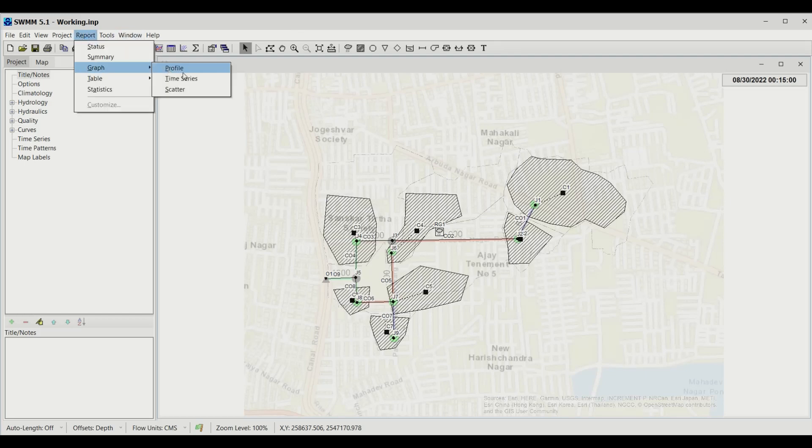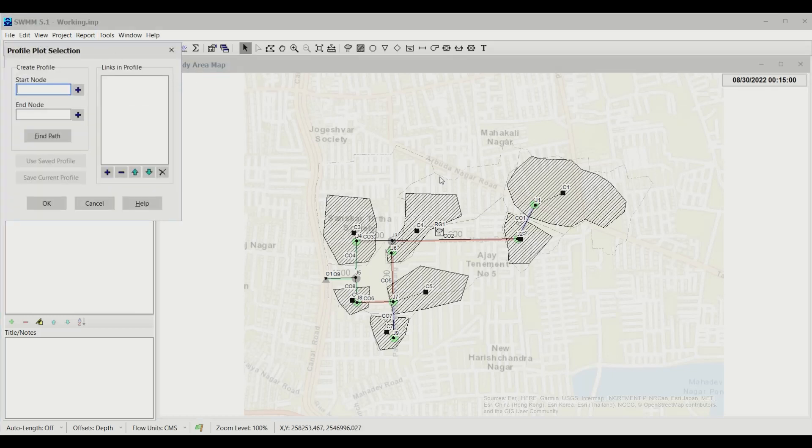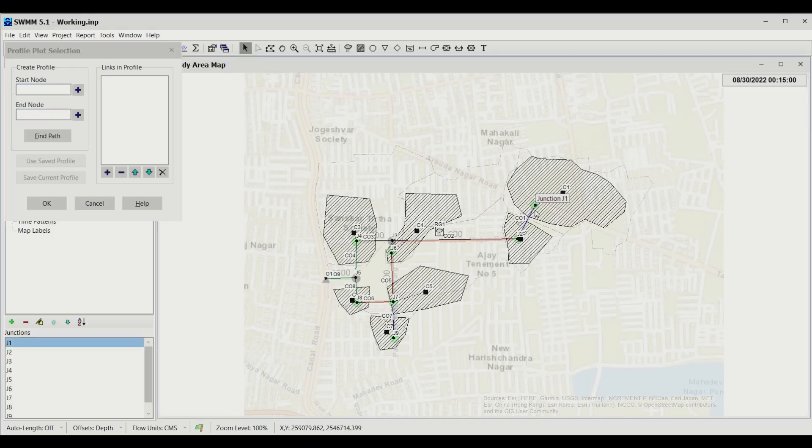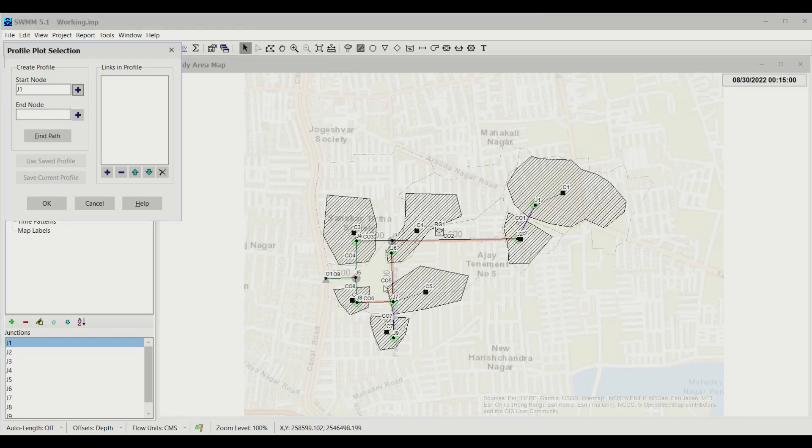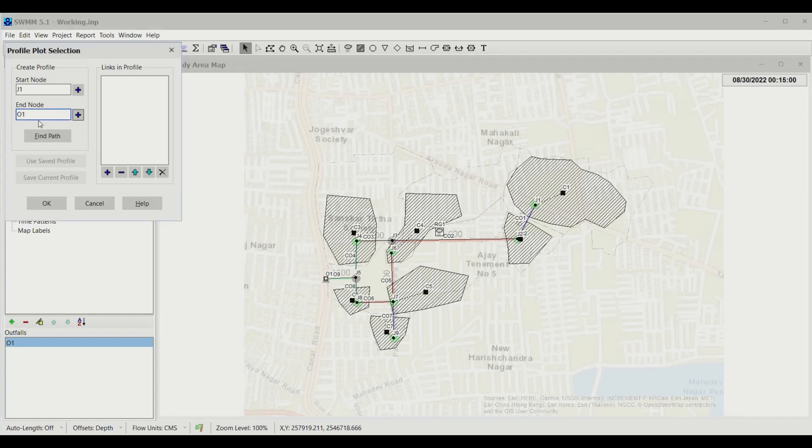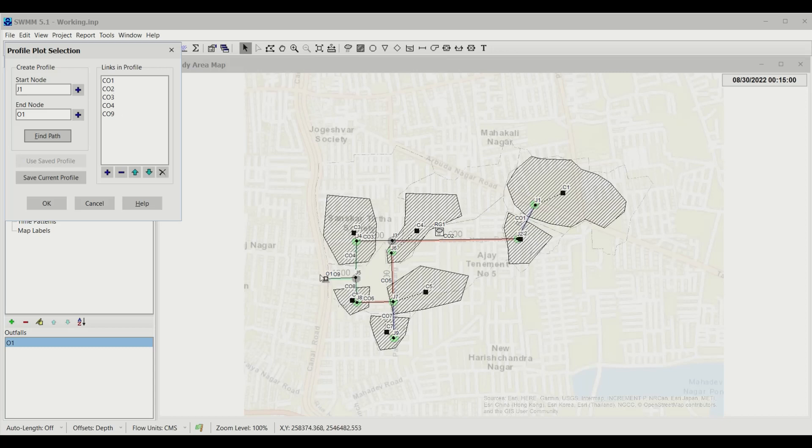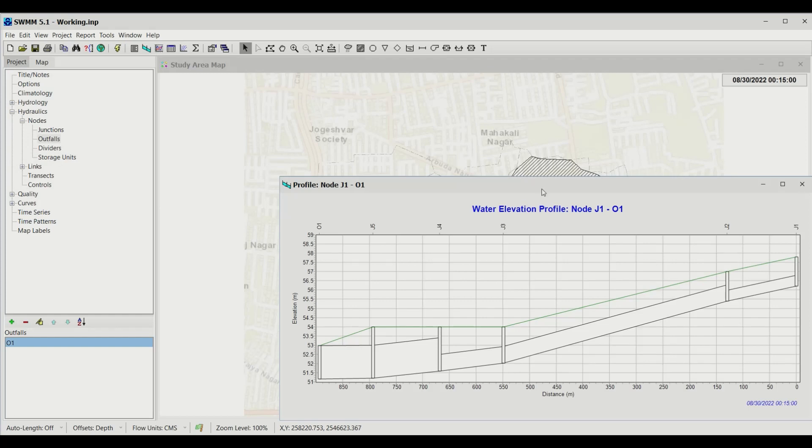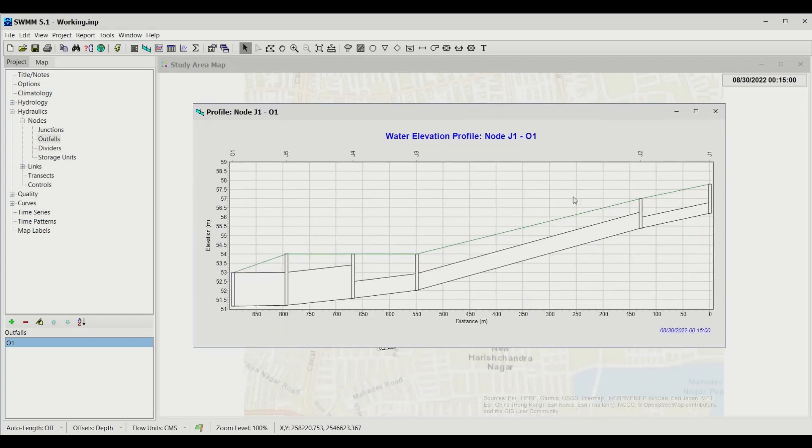We can also make certain graphs. I'll try with Profile first. Profile needs a start node and end node. I'll start with J1, left click, and add using this button. Similarly, the Outfall and add it as an end node. I need to find the path, so this is an automatic path considering conduits 1, 2, 4, and 9. I can save if I want, but I won't right now. Let's click OK.